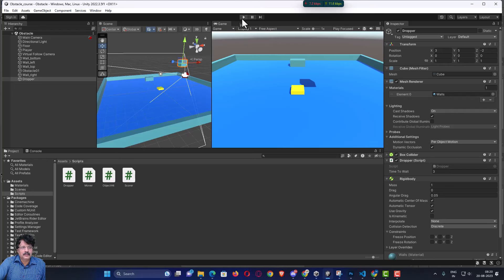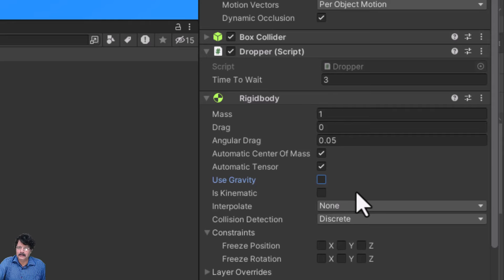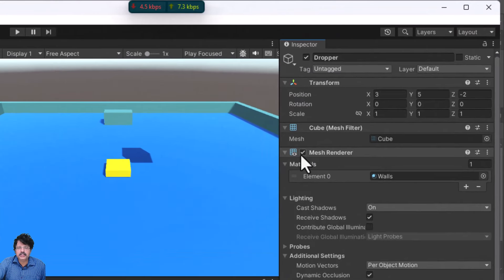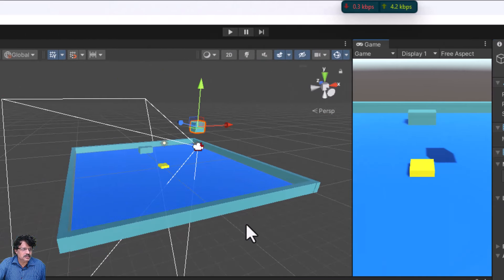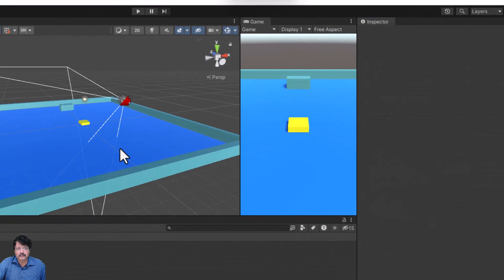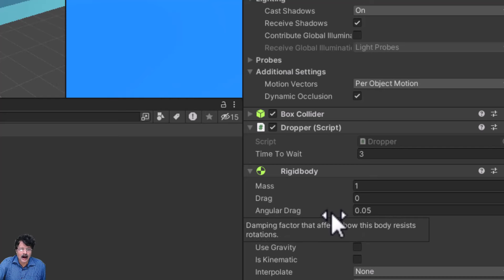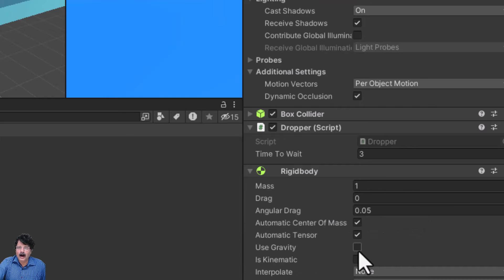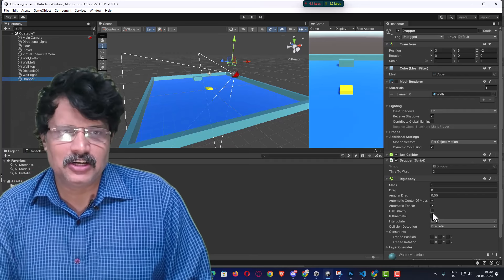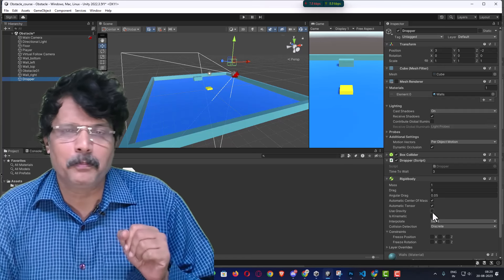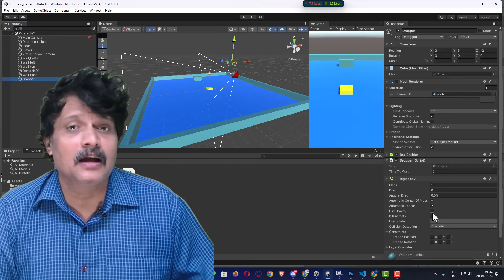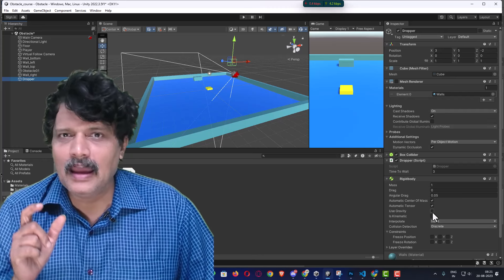Now I don't want it to drop immediately — I want it to drop after 3 seconds. Initially I want gravity to be disabled, and also I want the Mesh Renderer to be disabled, because when the game starts the dropper should not be floating visibly in the air — that would not look good. If I switch off the Mesh Renderer, it becomes invisible. So I want both the Mesh Renderer and gravity to be off initially, and after 3 seconds they should turn on.